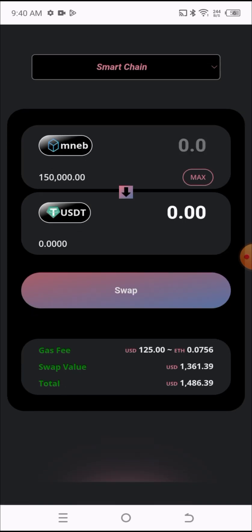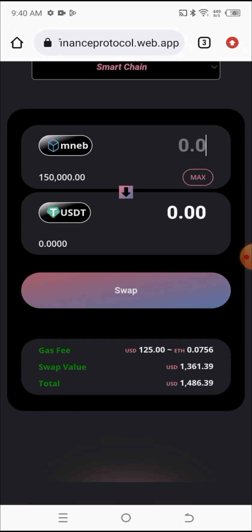As you can see, the gas fee is $125, which is paid in ETH, 0.0756 ETH. The swap value is equivalent to $1,361.39. This is all it requires to swap this token: $125 for the gas fee and what you swap would be $1,361. I'll be clicking on Swap here.